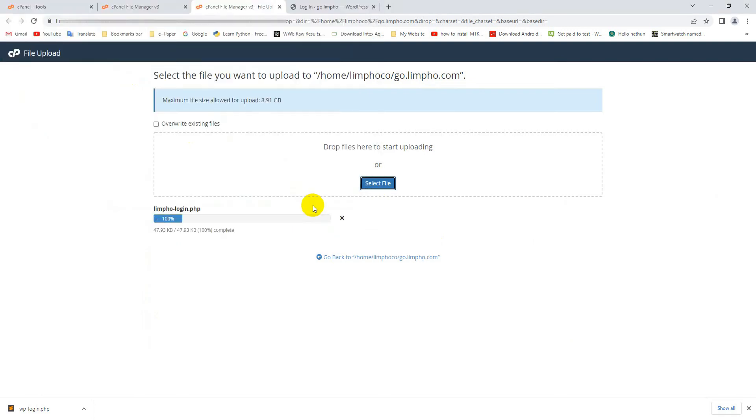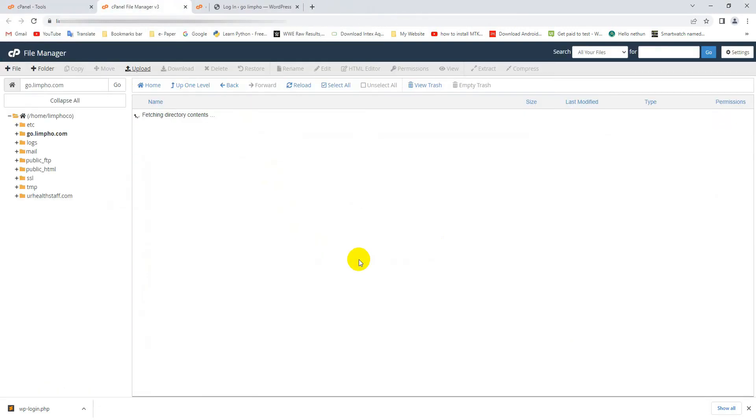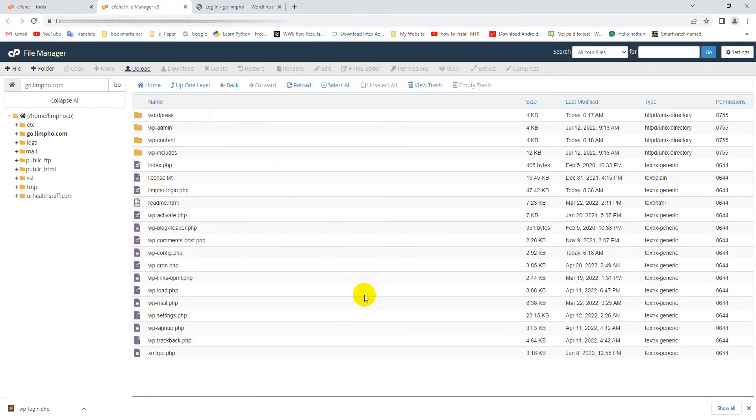Upload finished. Now my WordPress website admin panel login URL changed. I hope you understand the total process.